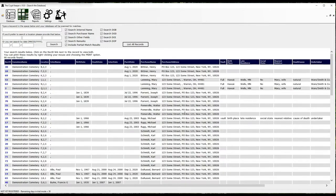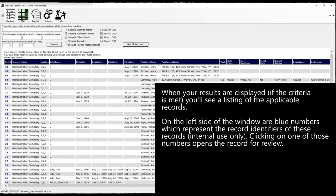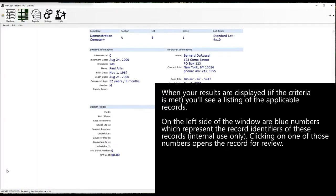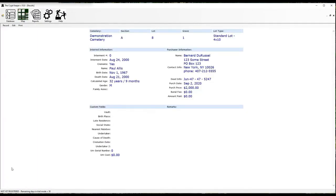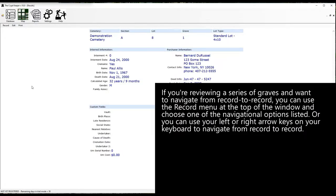On the left side of the window are blue numbers which represent the record identifiers of these records. Clicking on one of those numbers opens the record for review. If you're reviewing a series of graves and want to navigate between records, you can use the menu at the top of the screen and choose one of the navigational options listed, or you can use your left or right arrow keys on your keyboard to navigate between records.